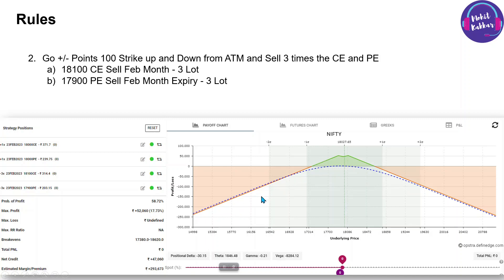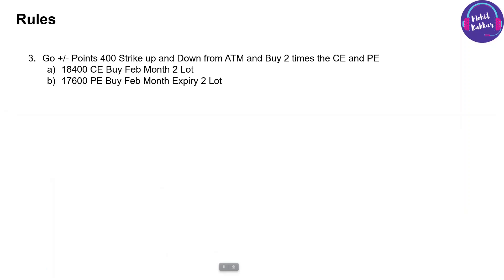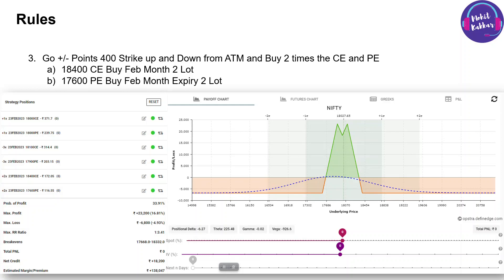We now have naked positions on both sides — two remaining lots each. To cover the unlimited loss scenarios, we go further 400 points from at-the-money: buying the 18,400 call and 17,600 put in two lots each. Once you do that, the payoff graph looks like a V-shape with a structure showing 1:3:2 ratio — you can call it a double butterfly. This is the complete entry.